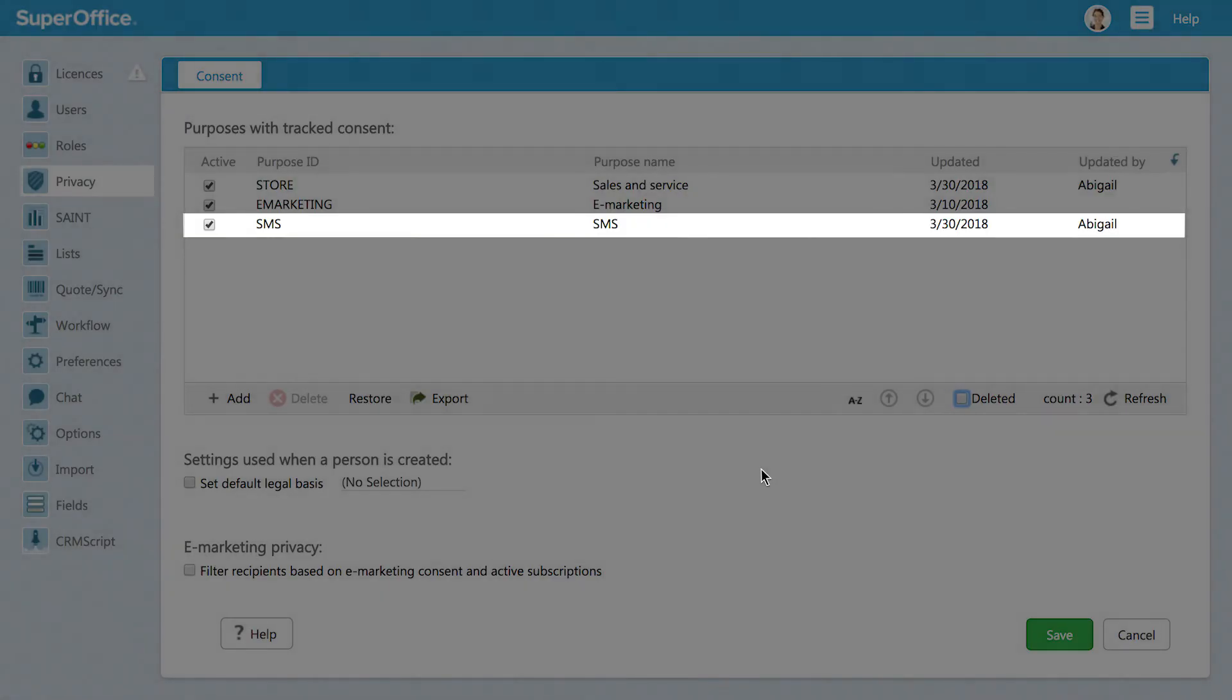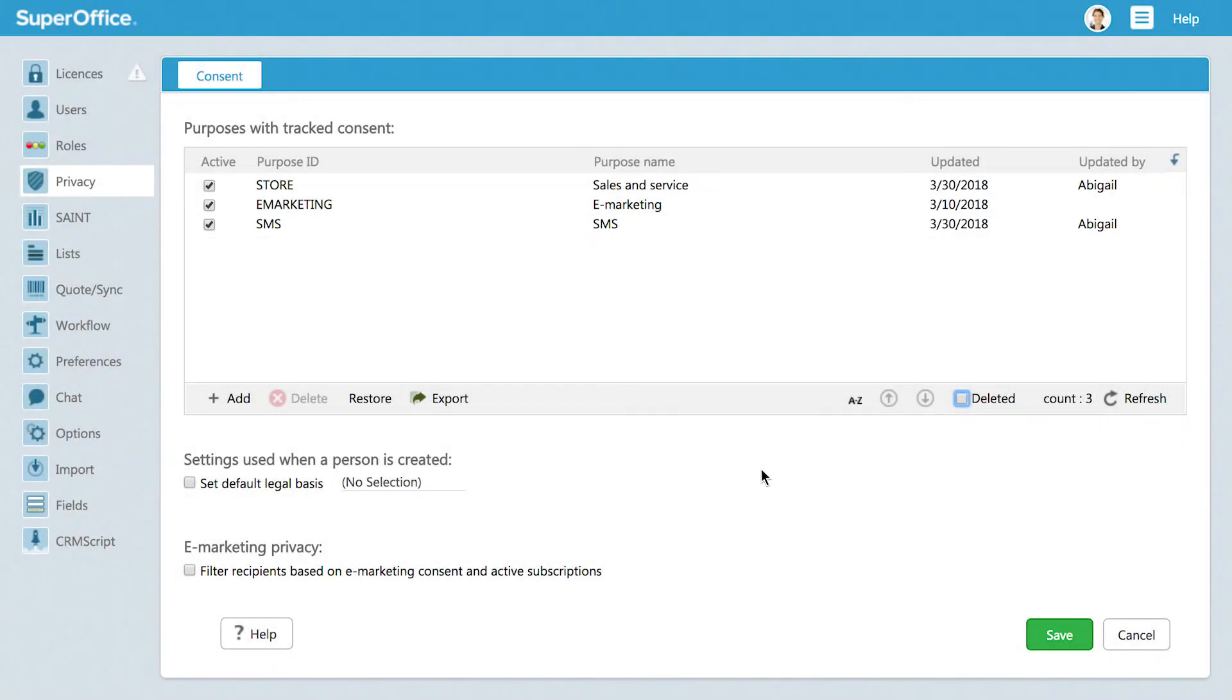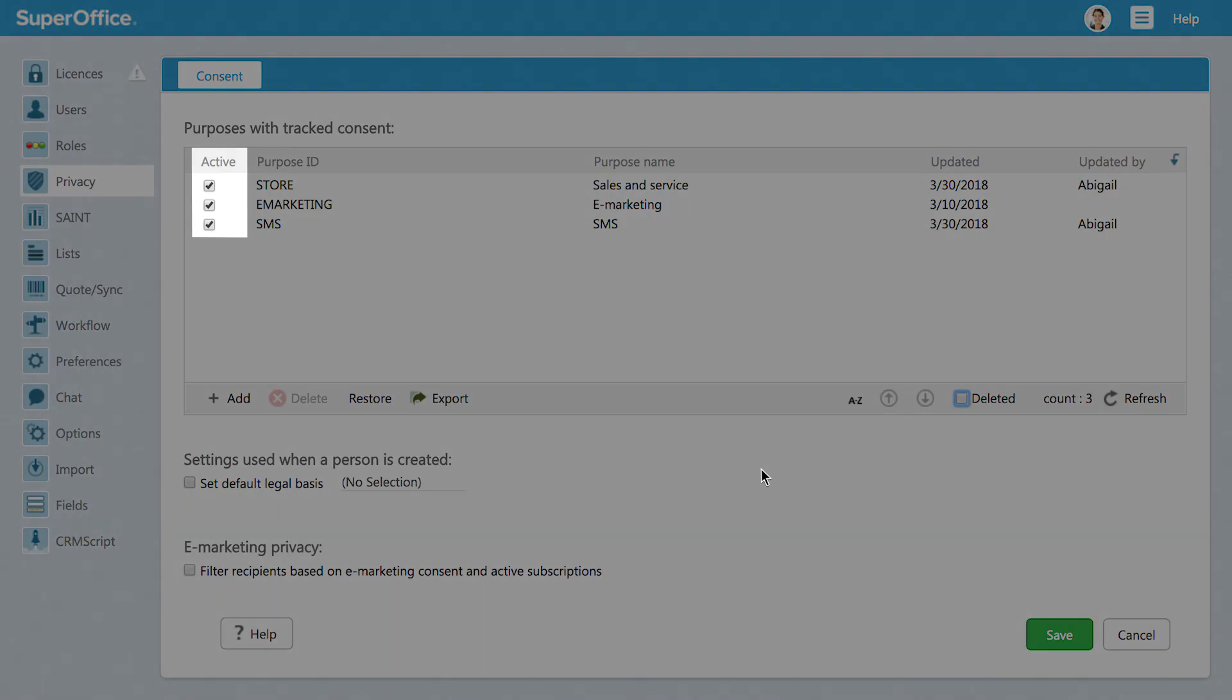Your new purpose is now ready to be used. You can see which purposes are currently used in the column Active. Here, you can also activate or deactivate this purpose.